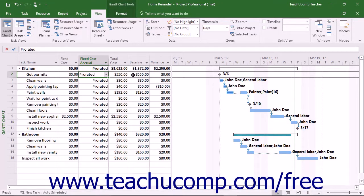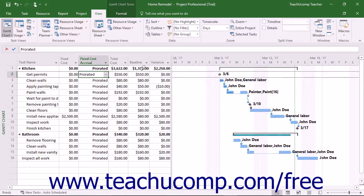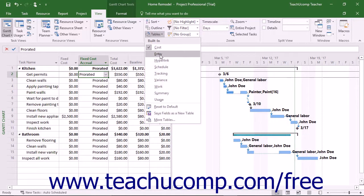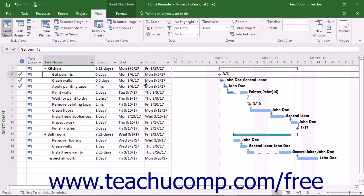To reset the display of the table in the view to the basic task entry table when finished examining costs, select the Entry choice from the same drop-down menu.